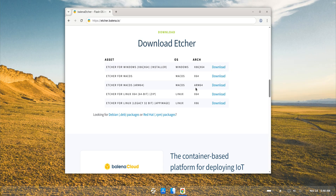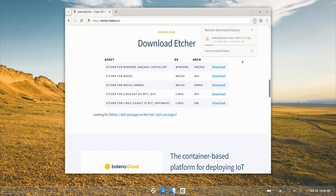We'll start with the zip file for 64-bit systems. When you open the Etcher download page, you'll notice that the Linux zip file doesn't behave like a normal installer — it's actually a portable version of Etcher. That means you don't install anything. You simply extract the zip, open the folder, and launch the Etcher executable. Nothing is added to your system menus, and no dependencies are installed.